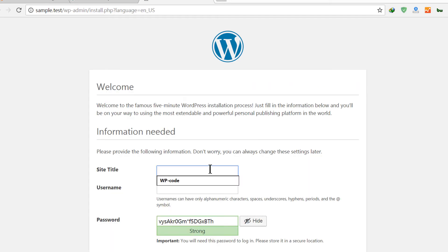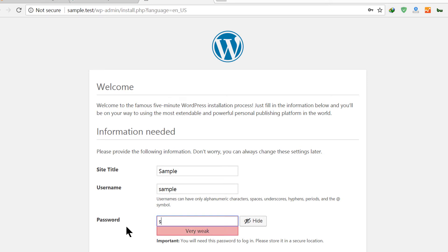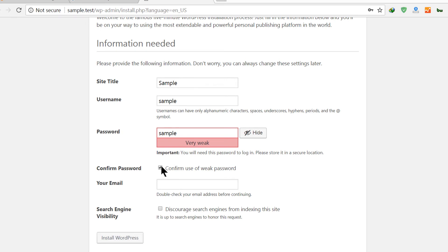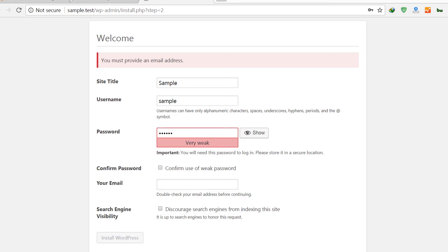Let me call it 'sample' for the site title, and then 'sample' for the username as well. I'll confirm use of the weak password, discourage search engines, and then install WordPress. I need to add an email here as well — so add your email and just go to the next step.